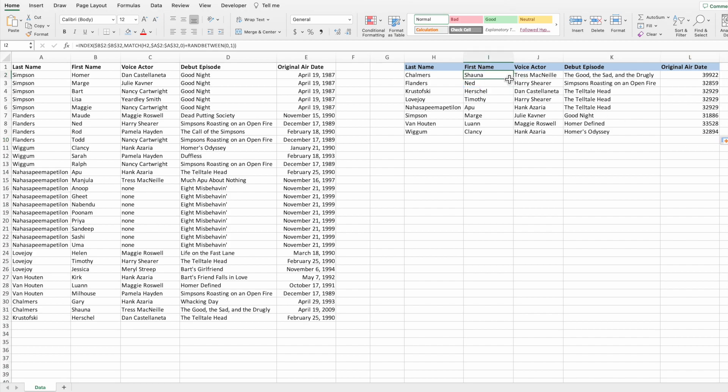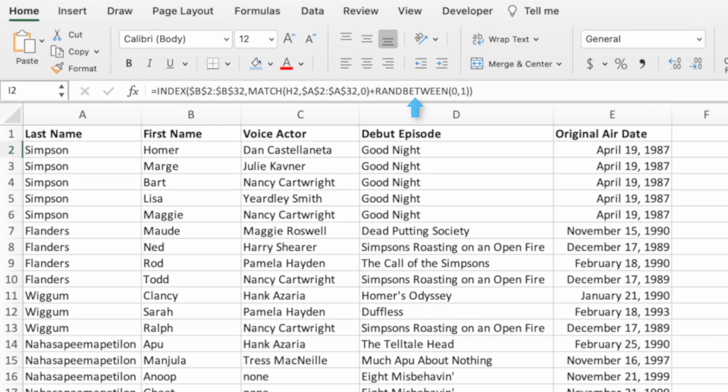With those updates out of the way, we can modify the equation in cell I2. The RANDBETWEEN portion of the equation is hardcoded to return either 0 or 1 — that upper limit of 1 is the number of first names minus 1. In other words, if your initial dataset had four child values for every parent value, your RANDBETWEEN function would be between 0 and 3. We need to modify the upper bound of RANDBETWEEN to make the equation flexible enough to handle a different number of child values for each parent value.